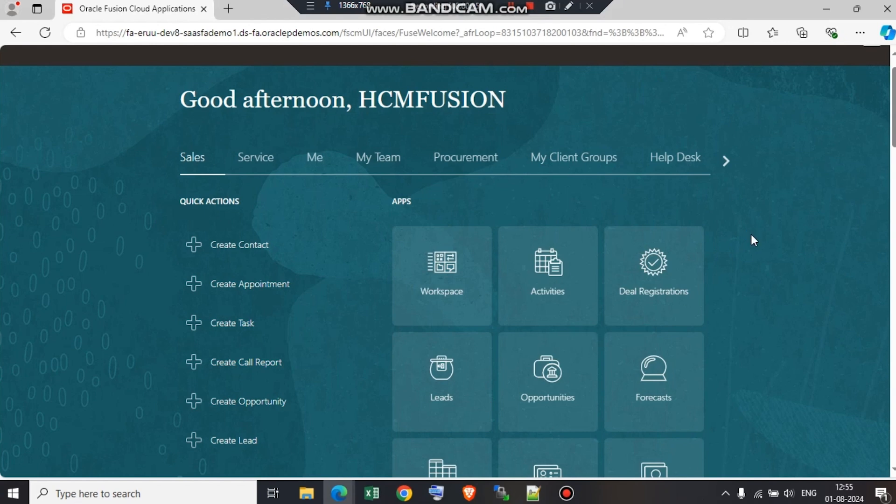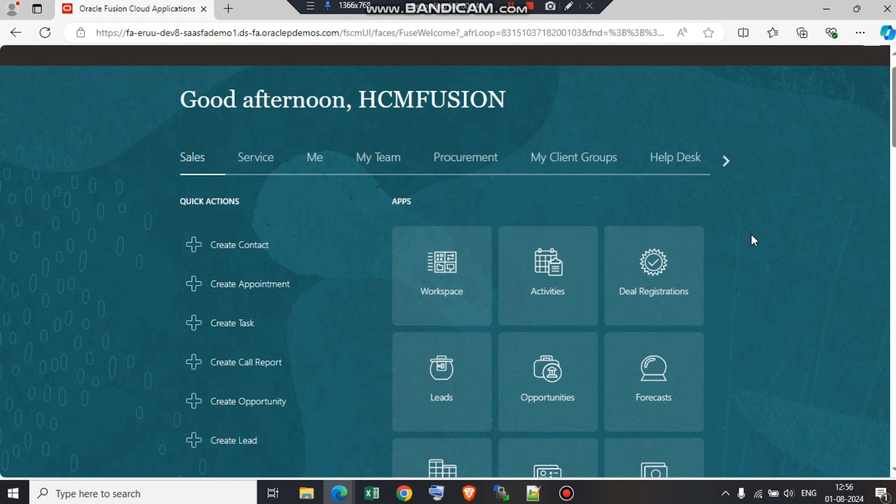Managing employees of an organization includes many tasks, and one such task is managing the development goals and plans. To complete this task, we take the help of Oracle Fusion Cloud Career Development. In this video, I will be demonstrating how an employee can add development goals and how a manager can add development goals for the employee.